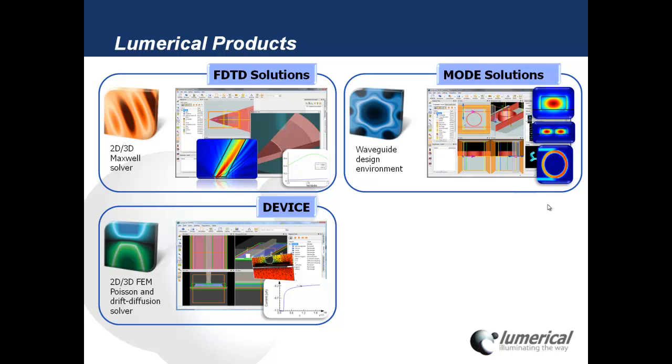We also have DEVICE. This is our 2D and 3D Poisson and drift diffusion solver and it's very useful for simulating the electrical properties of devices such as an electro-optic modulator.